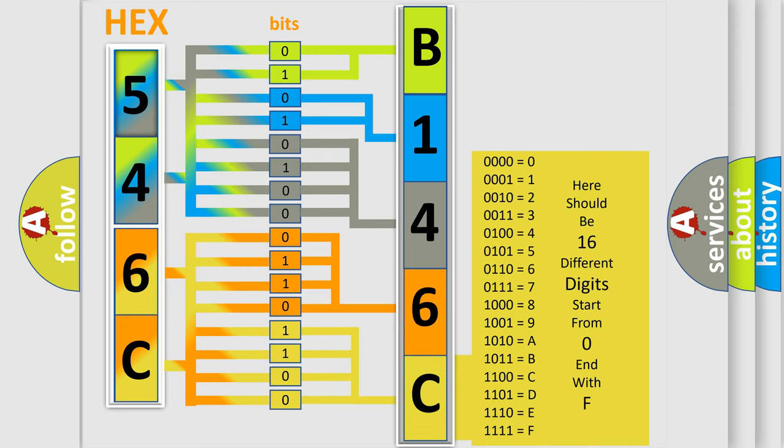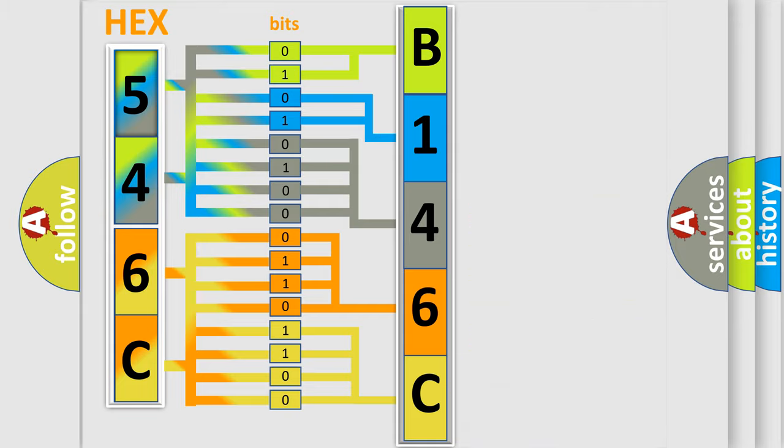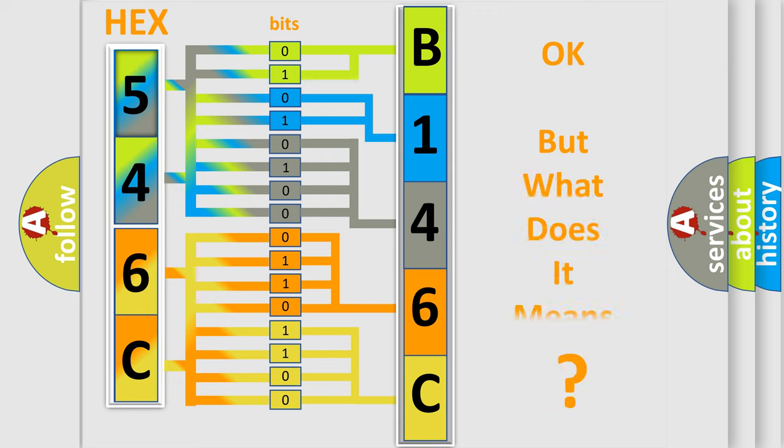We now know in what way the diagnostic tool translates the received information into a more comprehensible format. The number itself does not make sense to us if we cannot assign information about what it actually expresses.